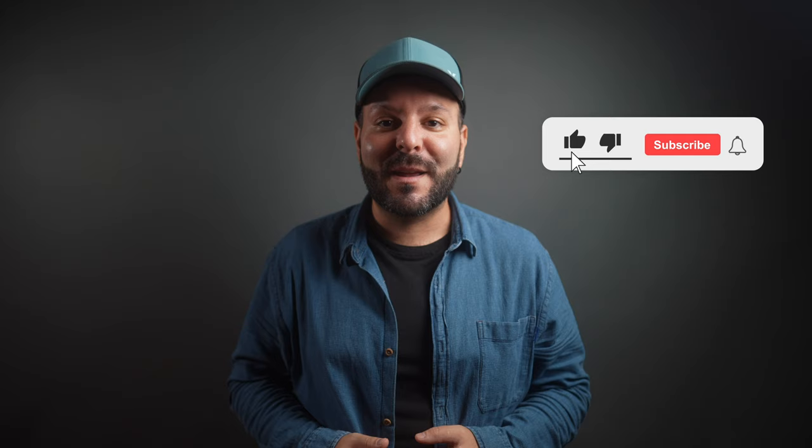filmmaking tips, gear reviews, tech reviews and so much more. So if you're into this kind of stuff don't forget to subscribe to the channel and also ring the notification bell to receive notifications every time I post a new video.